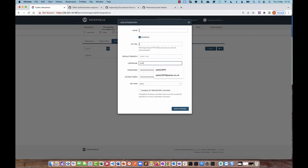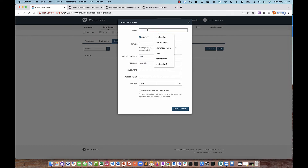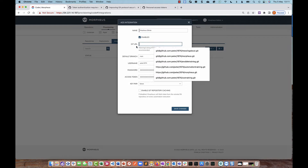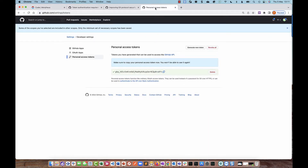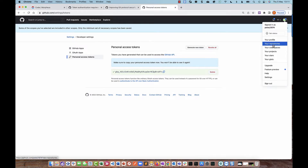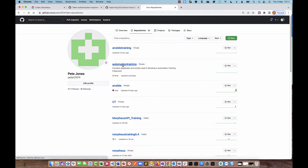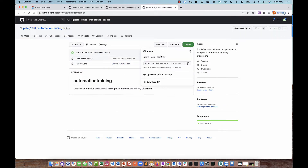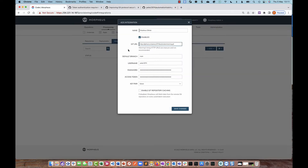I need to enter the username of my GitHub account. I need to enter the branch, and I'll give the integration a name — I'll call it Morpheus GitHub. Then finally I need to give it the Git URL. If I go back to my GitHub account and click on the repository I want to integrate to, on the Code button I can get the HTTPS URL, so I copy that and paste it in. That's all the information needed to allow Morpheus to integrate to the automation training repository using an access token.